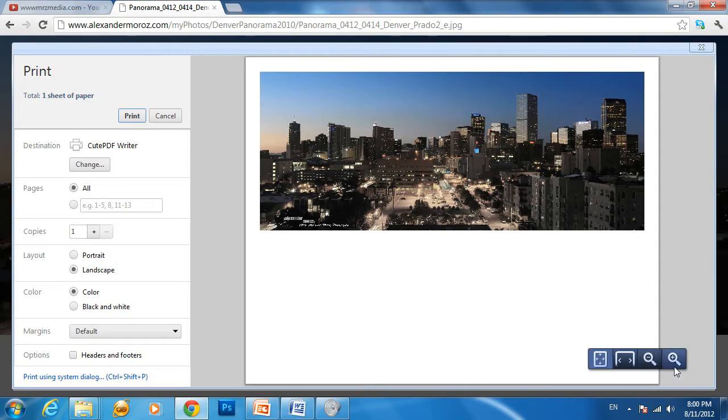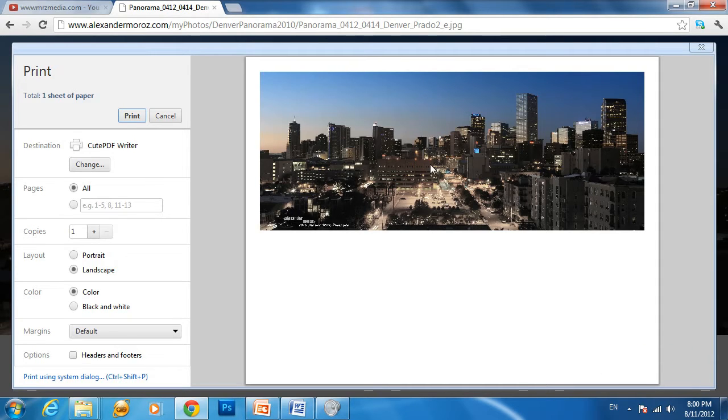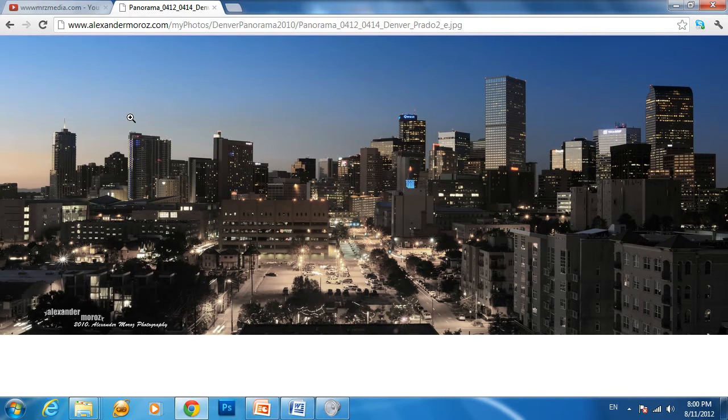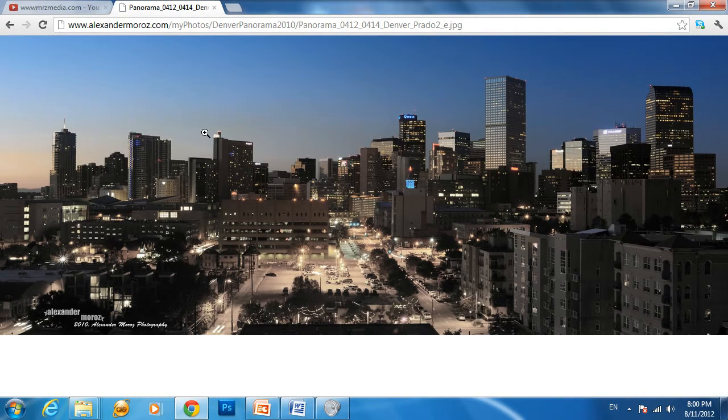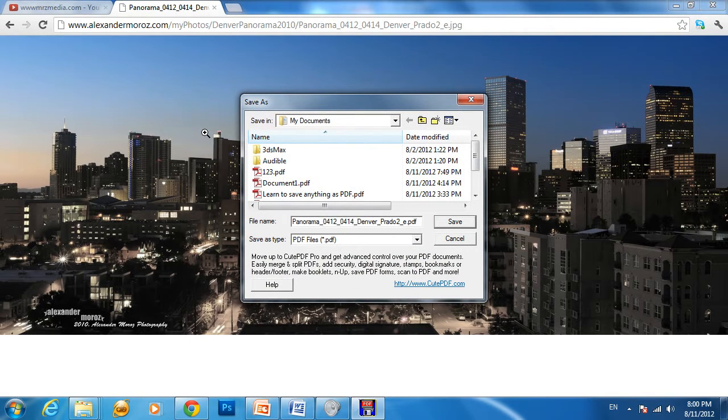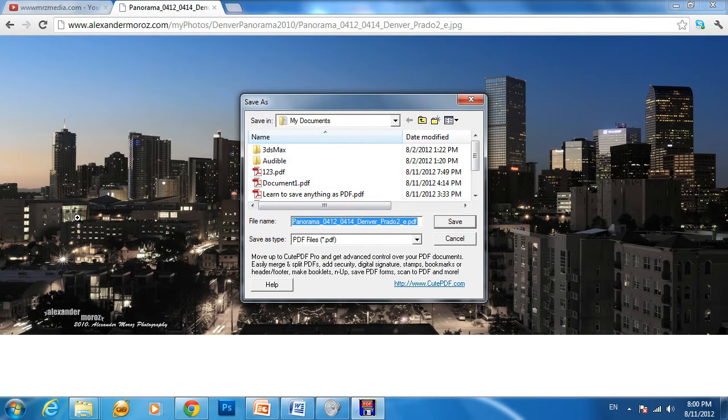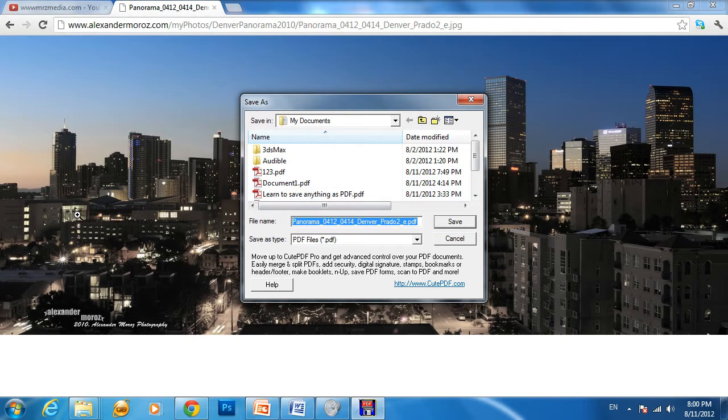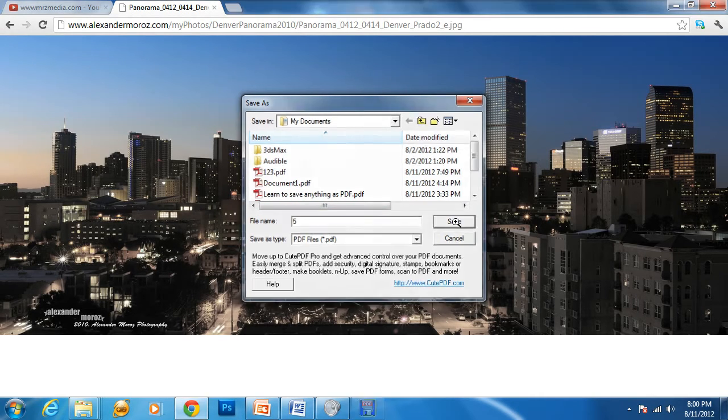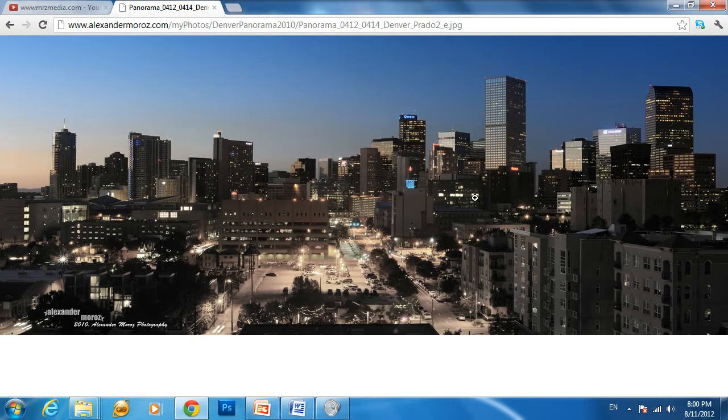Click the print button. After 10-15 seconds, depending on how fast your machine is, the menu will appear and ask you to name it. Let's name it '5' and click Save.